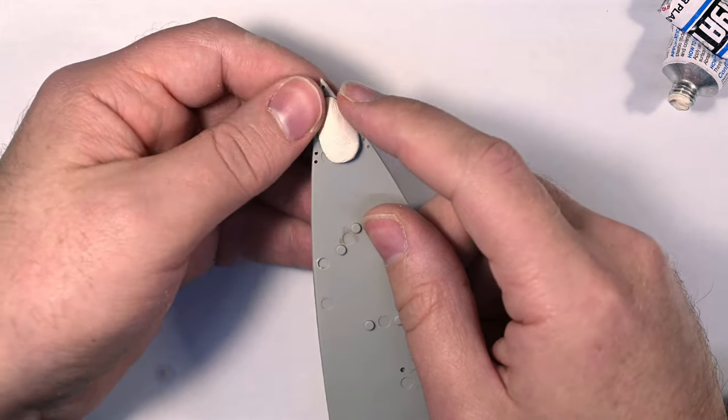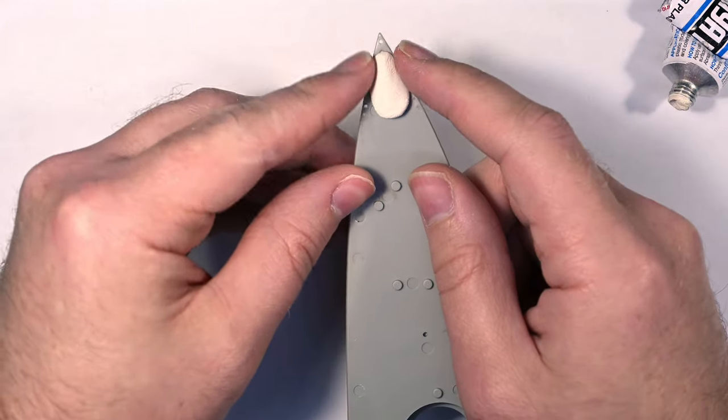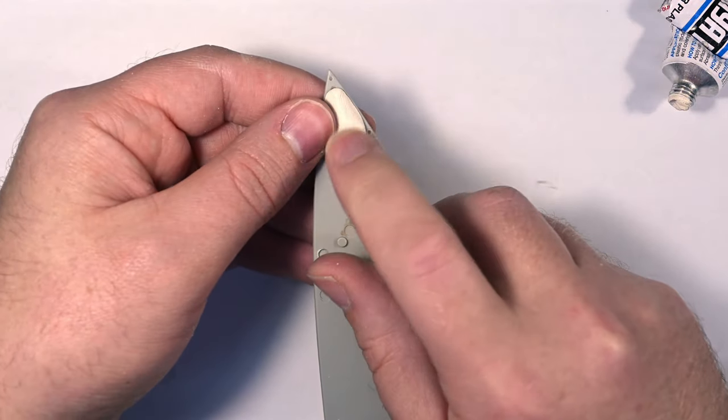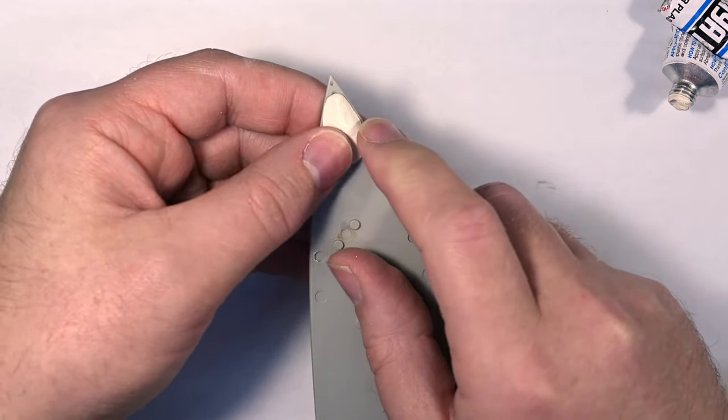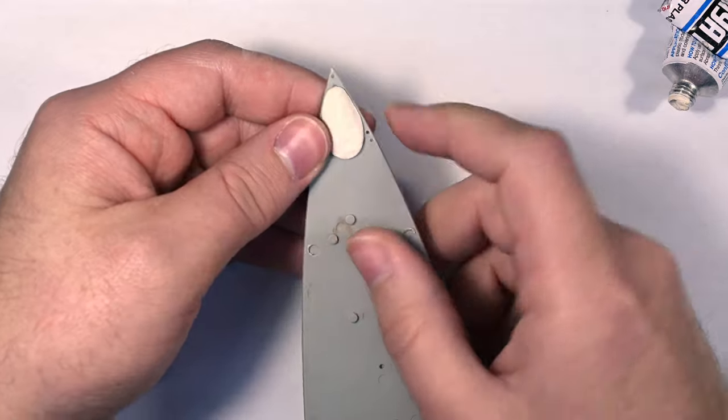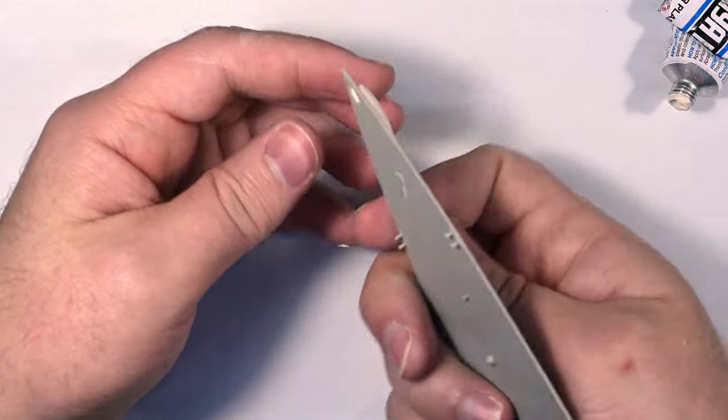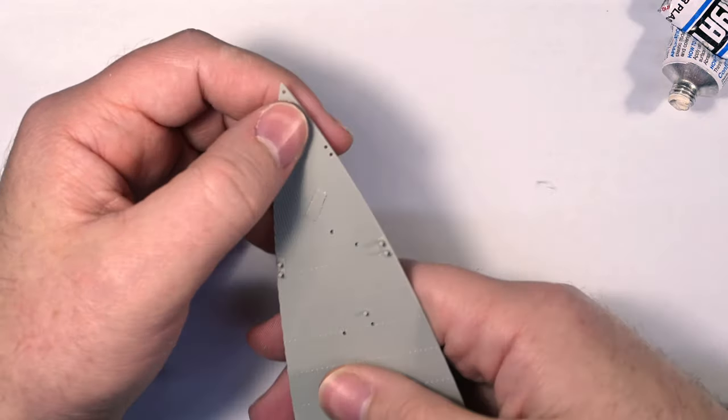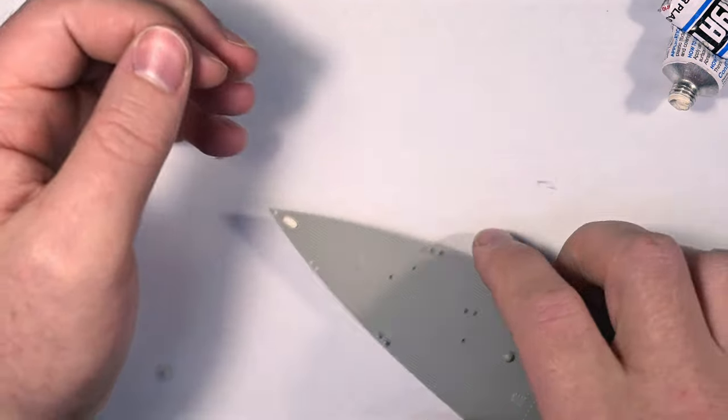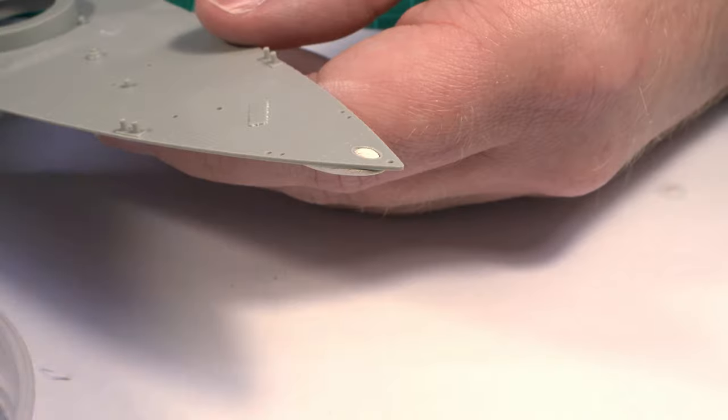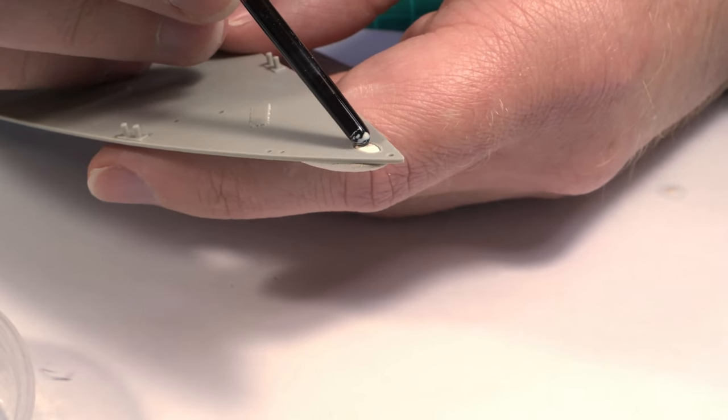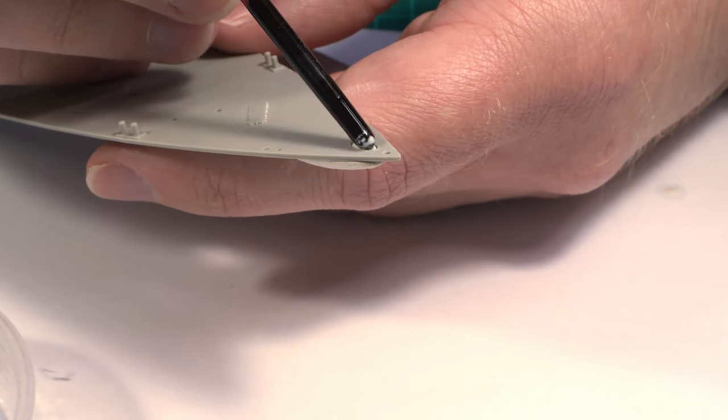After rolling a generous blob I then place it into position and gently press it down. When set the putty will become rock hard and properly bonded to the plastic but while it's still wet I can form it into the desired shape for the horse pipe.